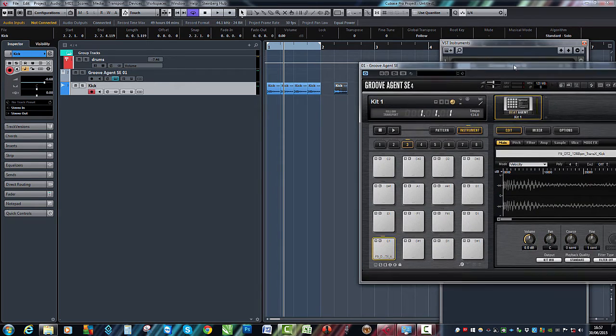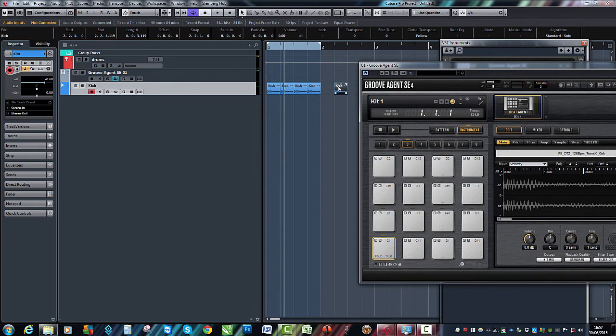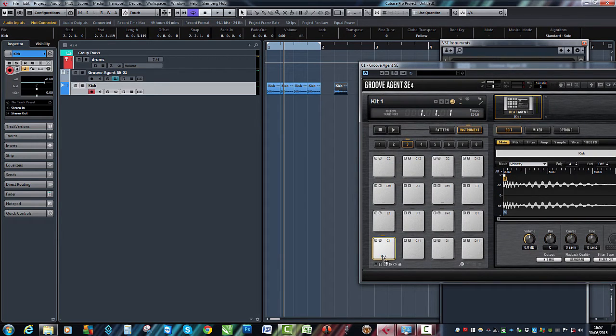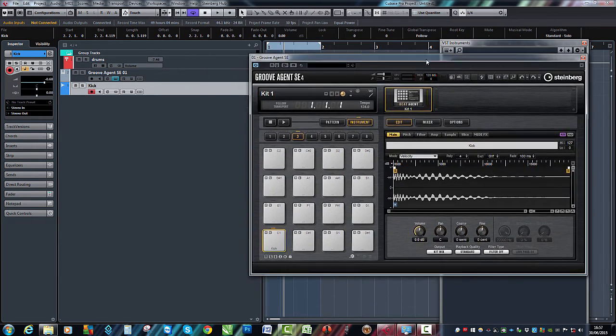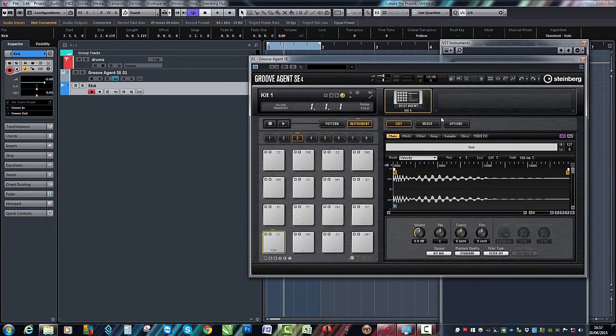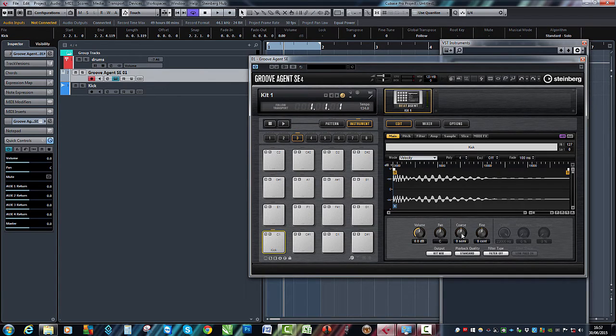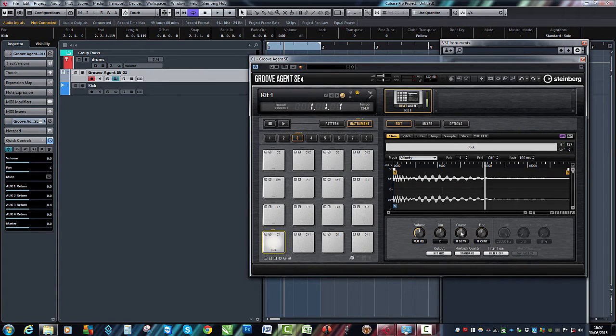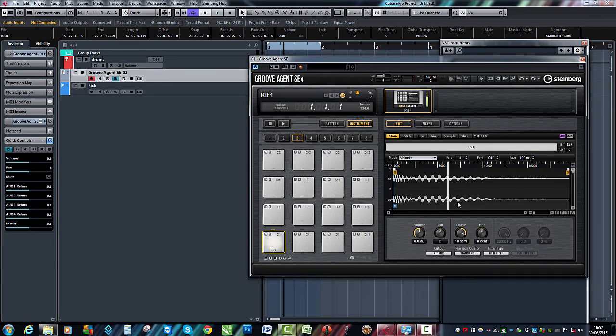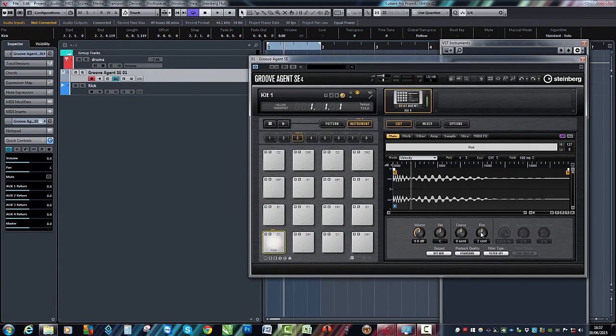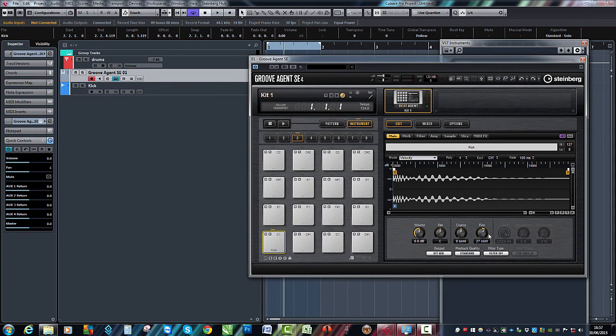So there's our kick sample now, and if I play a C, there it is. And the beauty of this, straight away we've got coarse pitch or fine, so we can go up and down semitones or up and down one semitone using the fine.